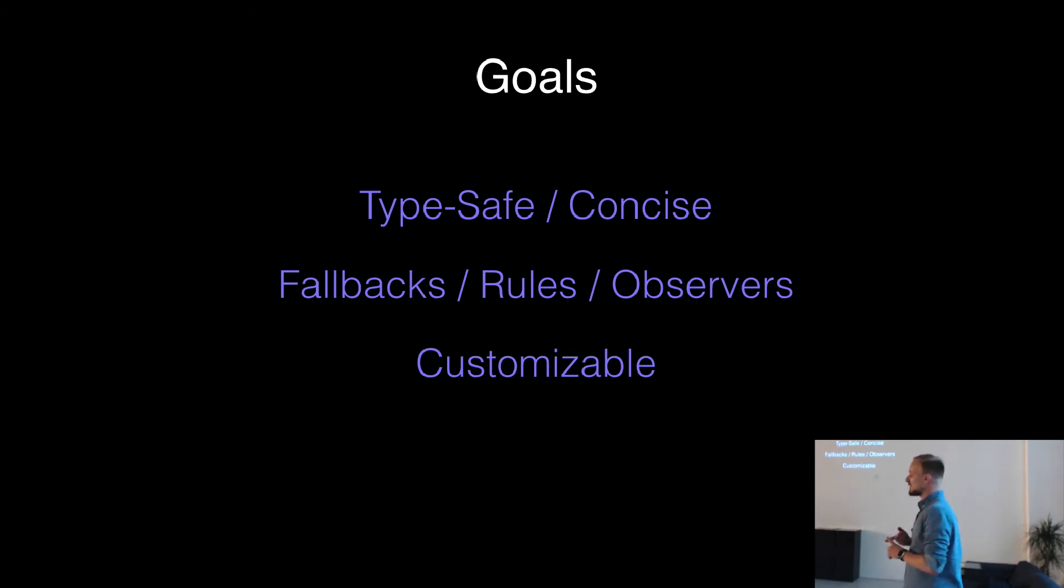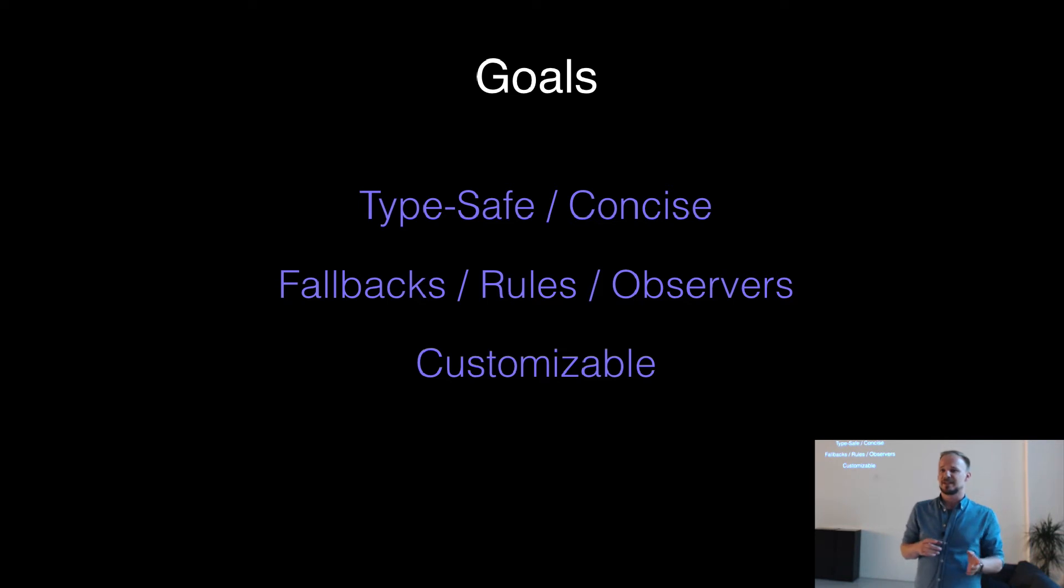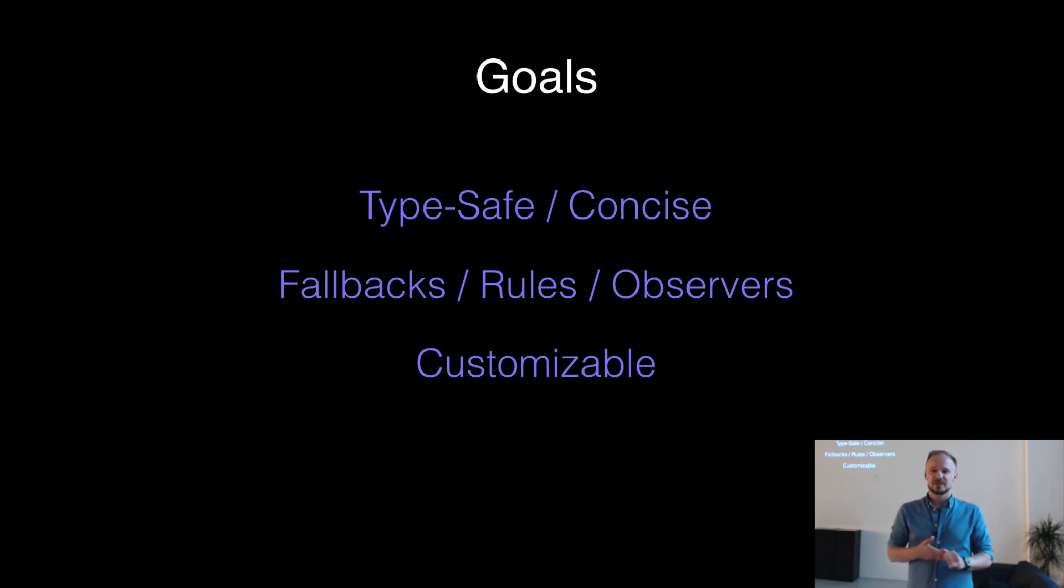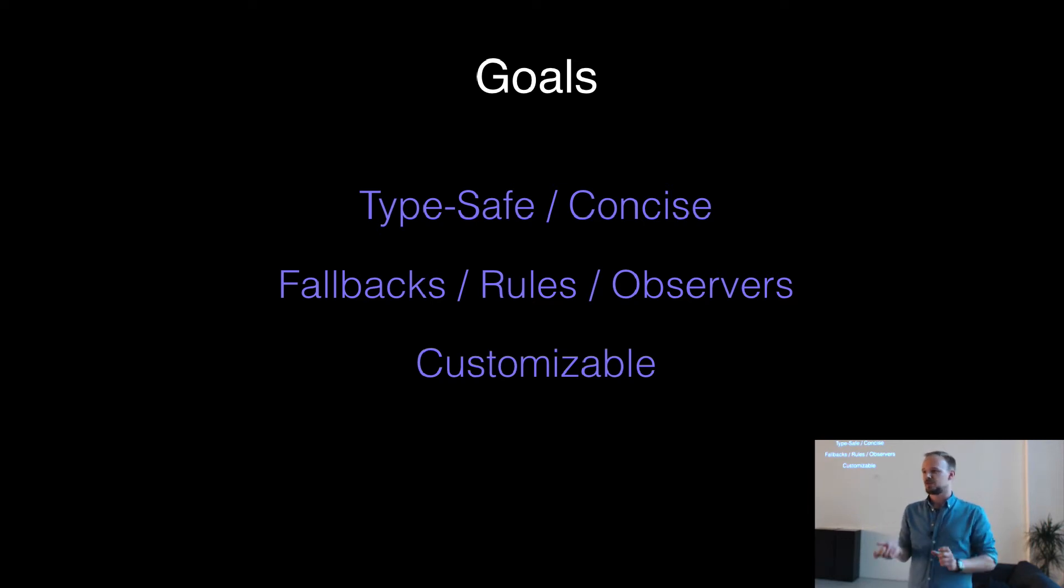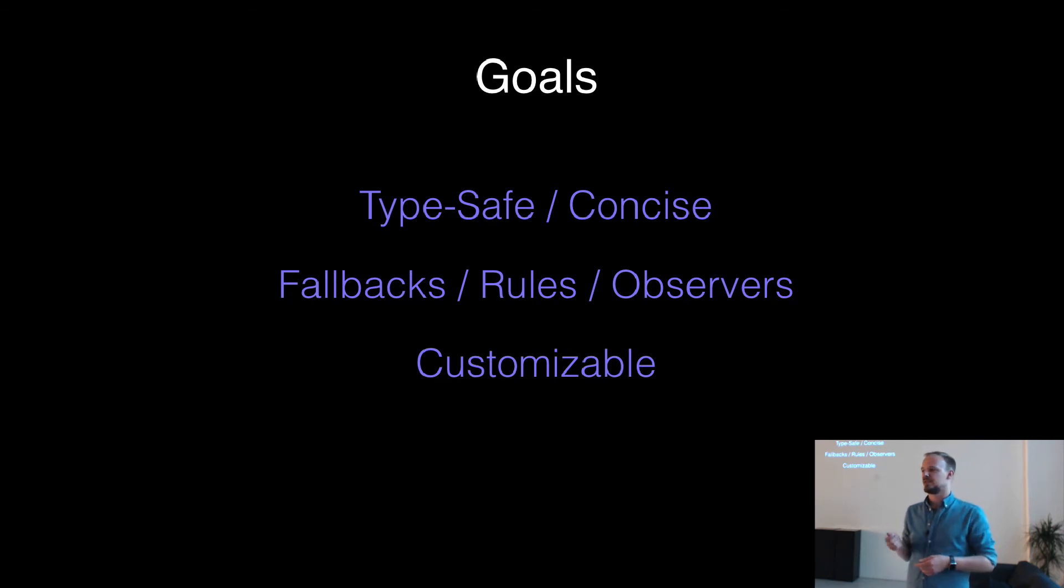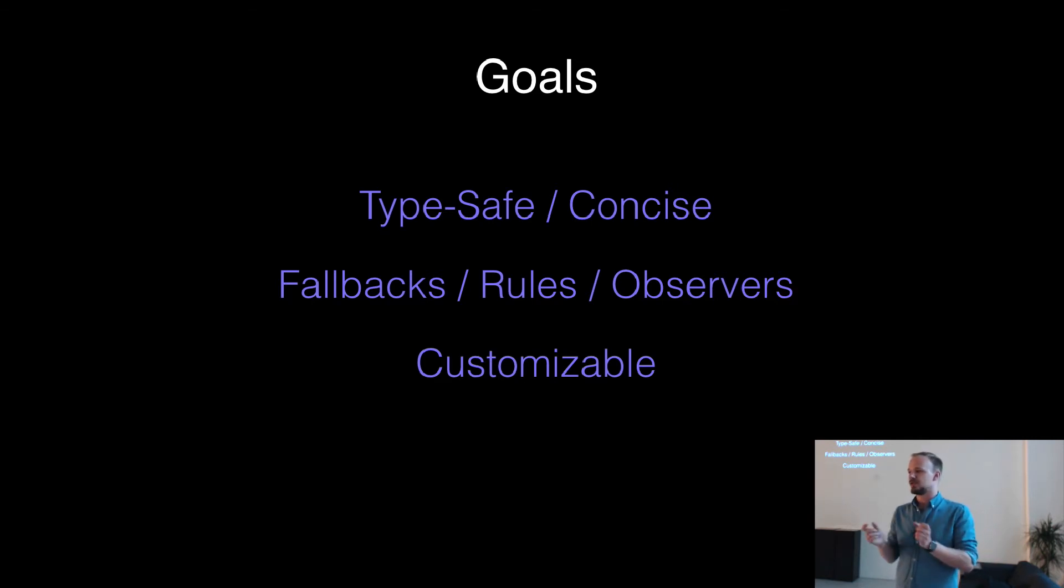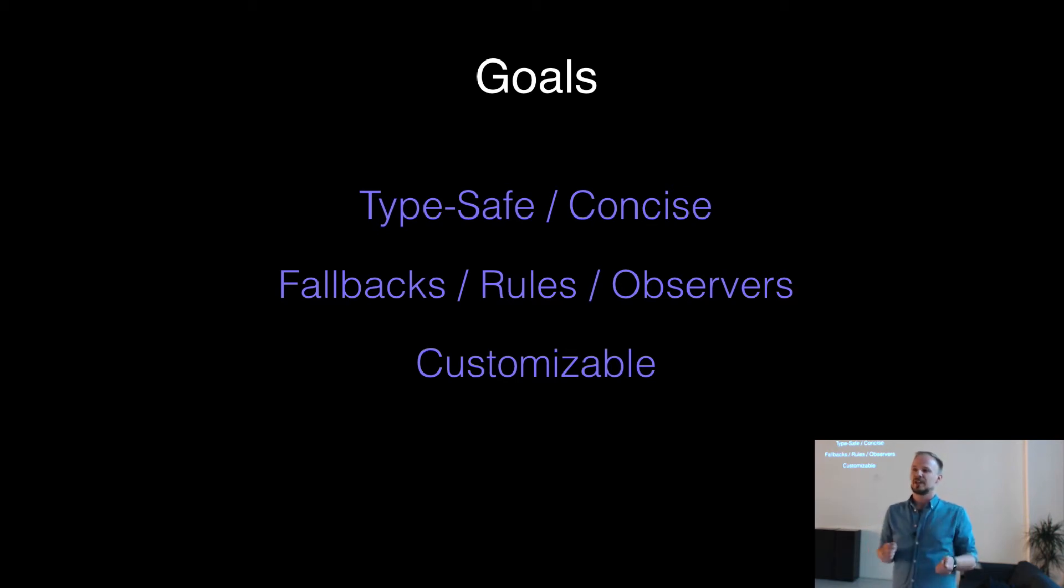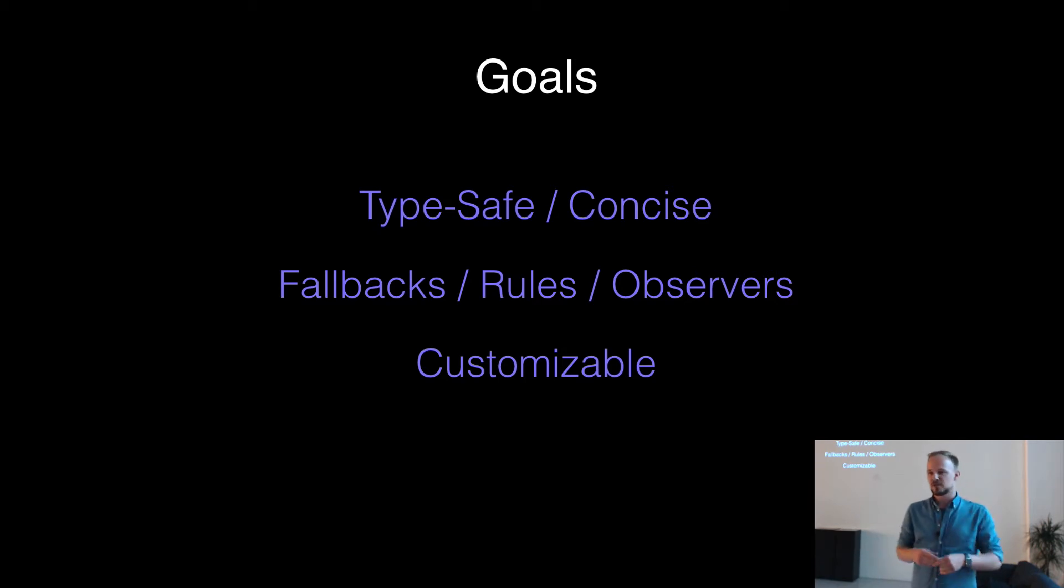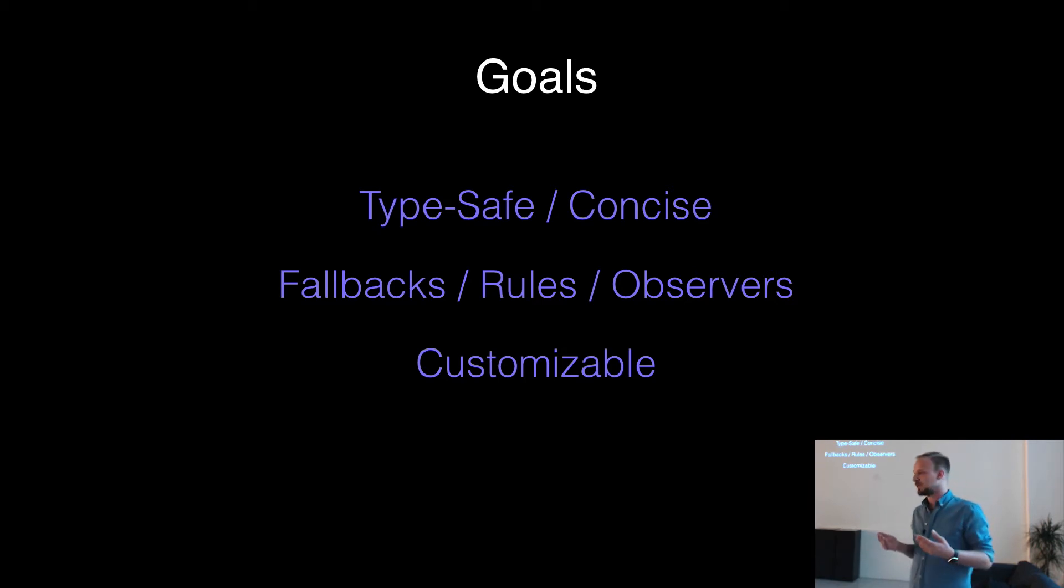We also wanted to have some kinds of things like fallbacks or certain rules for the values. And maybe even something like observation when the values have changed. And it would be pretty neat if it would be customizable so that if your style of using Swift changes, you should be able to make modifications to the framework as well. And it's very easy to do it because you can extend everything in Swift.